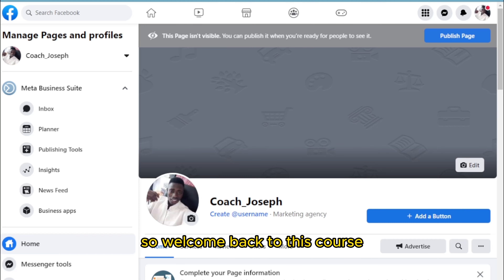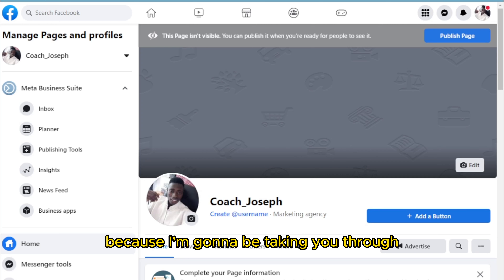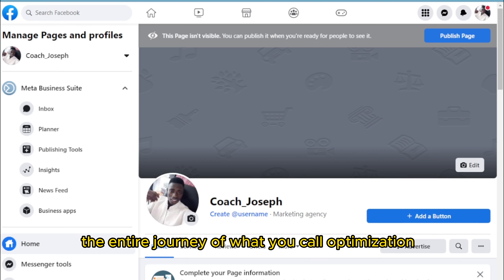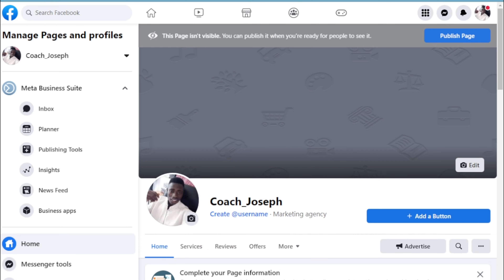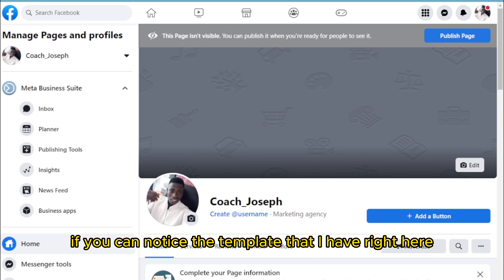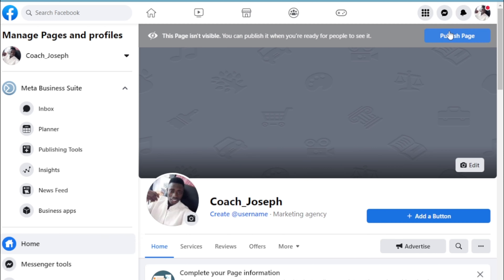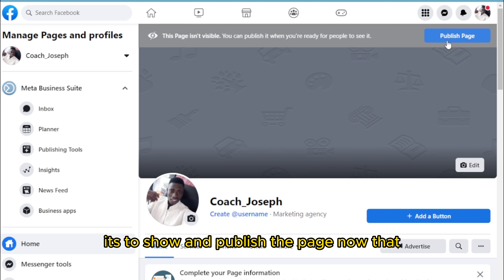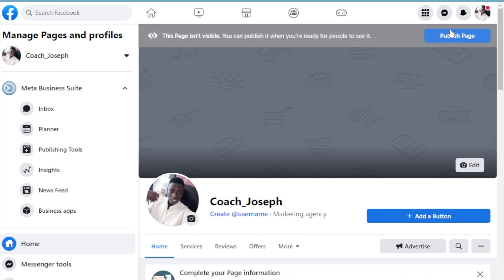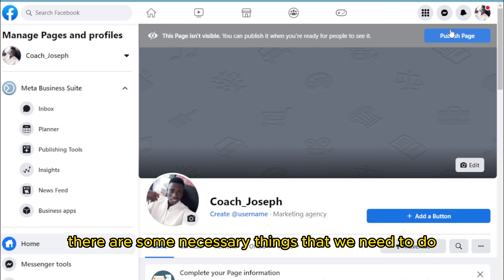Welcome back to this course. Pay closer attention because I'm going to be taking you through the entire journey of what we call optimization for increase of feasibility on Facebook. You can notice the template I have right here — the page is not even live yet. It's still showing 'Publish the Page,' so our page is still offline.